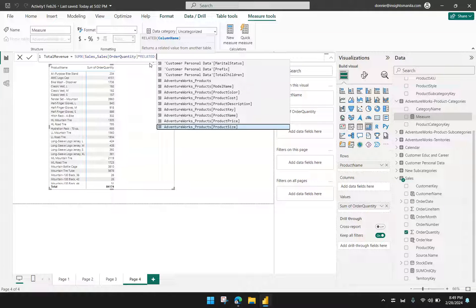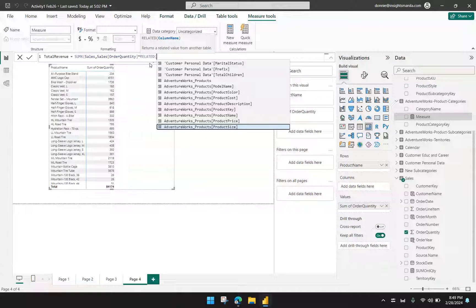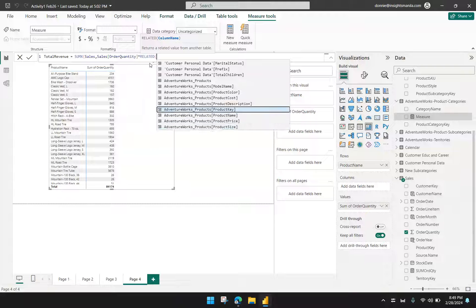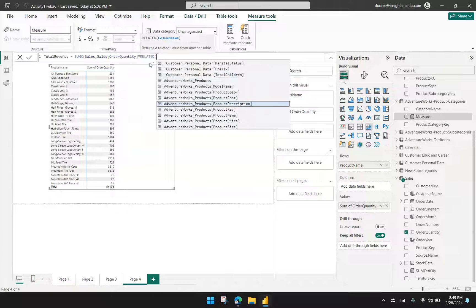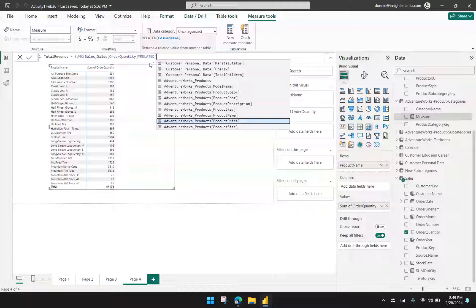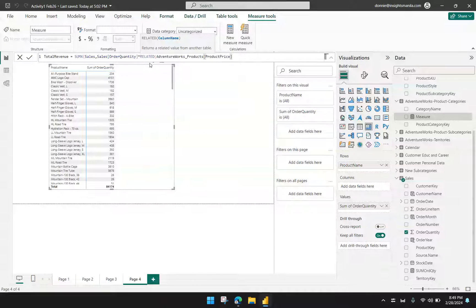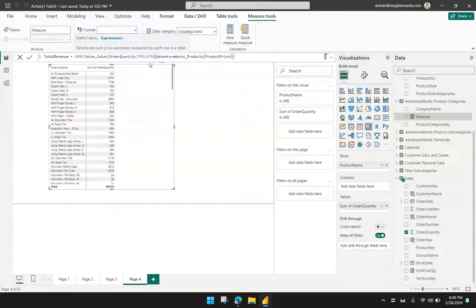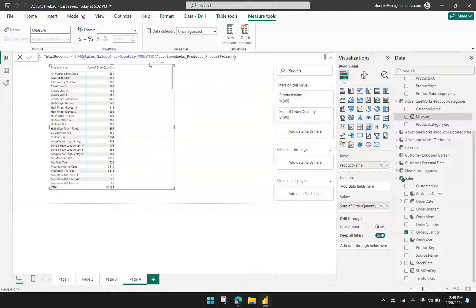Again, I will put that in the comment section in the description of this video. But for now, I have the RELATED function here and now I'm getting the product price being suggested to me. So therefore, I can proceed with what I want to do. So here we go with product price. So I will tab. And then of course, they have to close the RELATED function and then close the SUMX function as well.